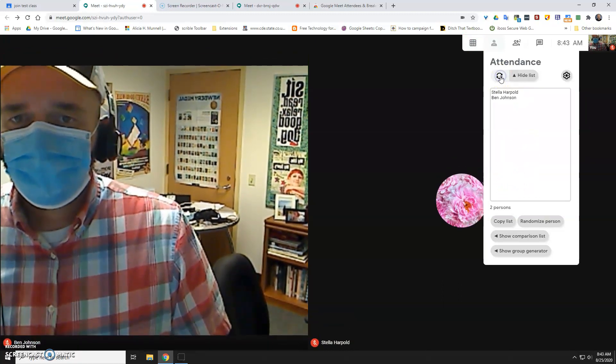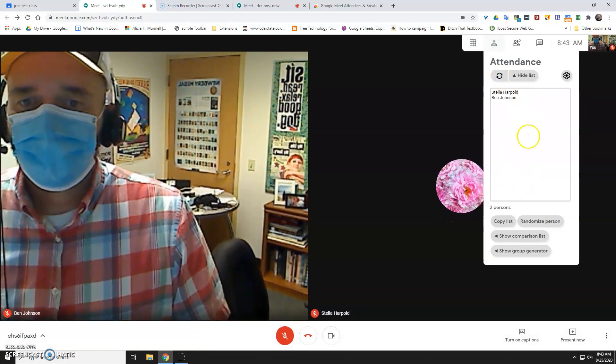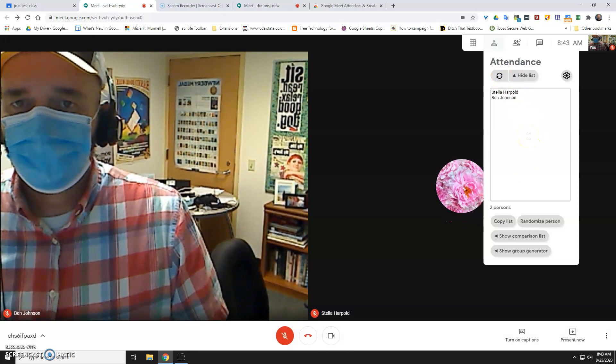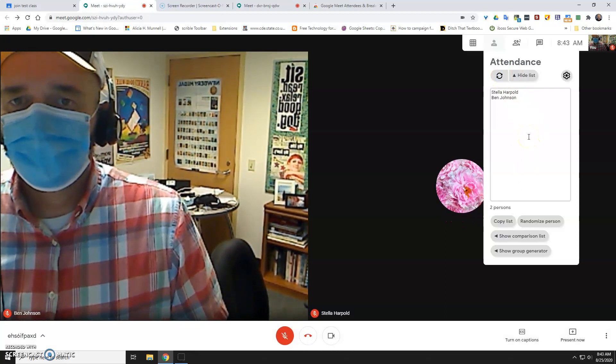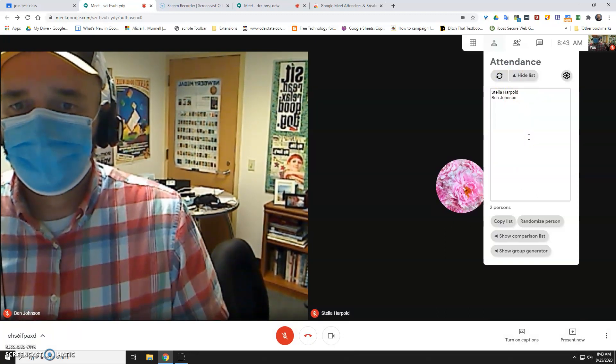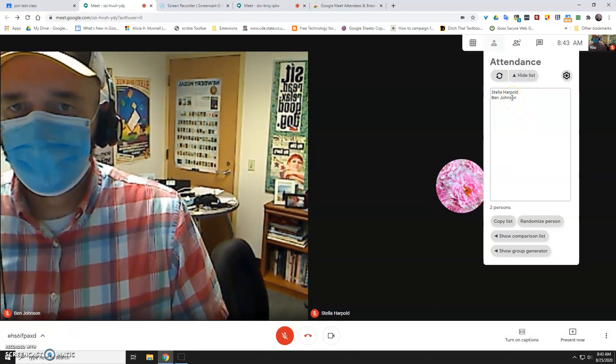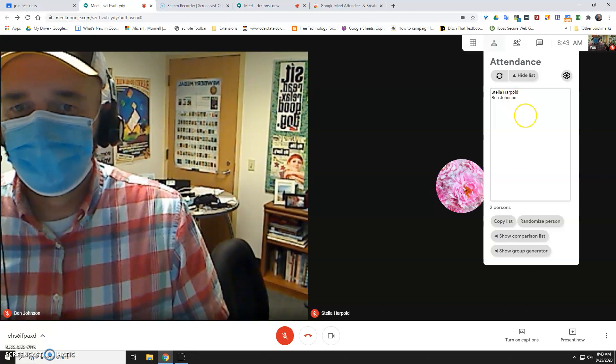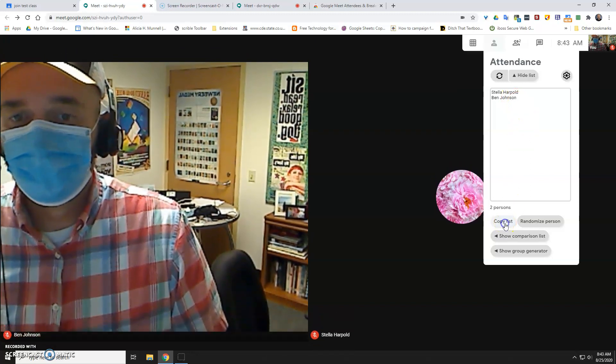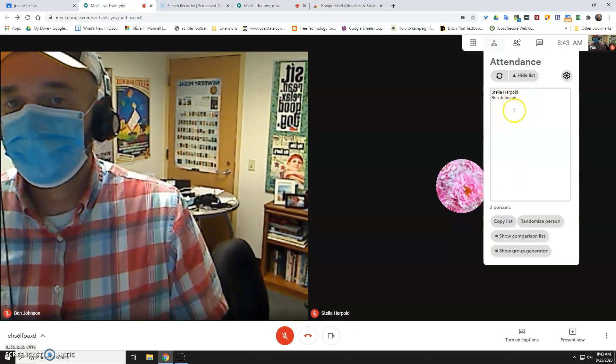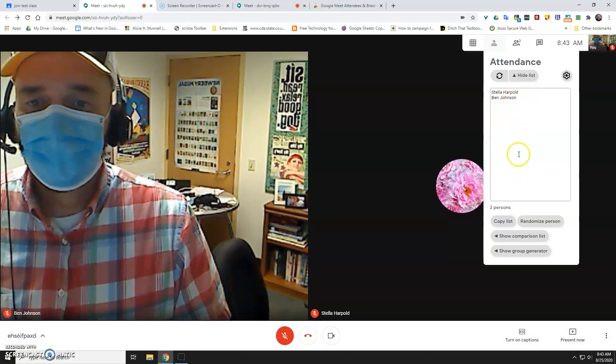But you do need to refresh it as kids come into the room, so you may wait for 5 or 10 minutes to make these breakouts and to take your attendance. You can copy this list, and you can use this to take attendance if you want.